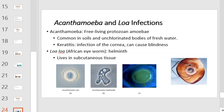Acanthamoeba are free-living protozoan amoeba. They are common in soils and unchlorinated bodies of fresh water and can cause keratitis, which is an infection of the cornea that can lead to blindness. Loa loa is African eye worm, a helminth that lives in subcutaneous tissue.